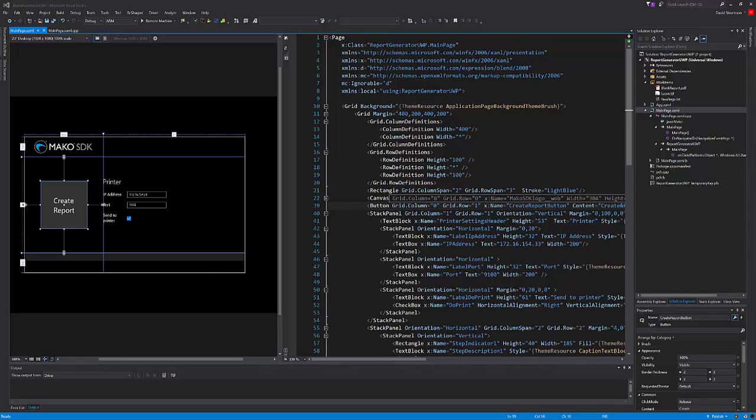I created the user interface you saw earlier in the demo seen here on the left with its corresponding XAML code on the right.